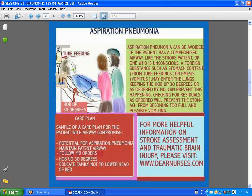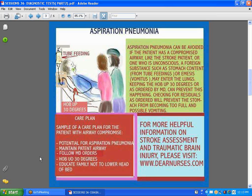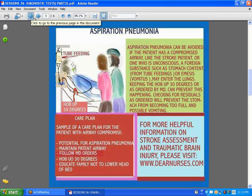Some care plan considerations for aspiration pneumonia include maintaining a patent airway, following your MD orders, and keeping the head of bed up. Educate the family not to lower the head of bed. If you have to turn the patient, stop the tube feeding and lower the head of bed, paying attention because if the tube is past the stomach in the jejunum that's fine, but if it's in the stomach you might get aspirations. Follow your instructions, pay close attention, and always check for residuals.